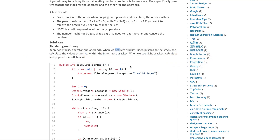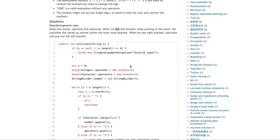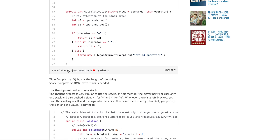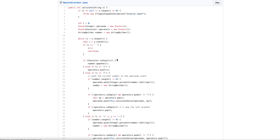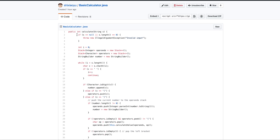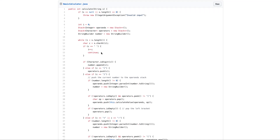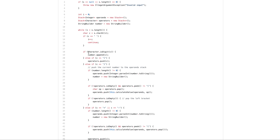So essentially, if we look through the code, it looks like this. First, we do some sanity check. We always have two stacks — one is the operator stack, the other is the operands stack — and then we just keep iterating through the array character by character. If it is empty, we always skip.